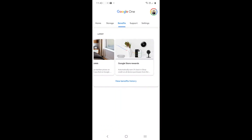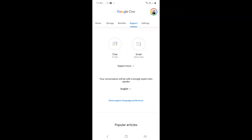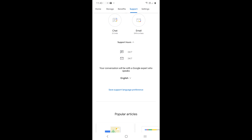Google One subscription not just gives you storage — it also comes with so many benefits such as discount prices on hotels or rewards in the Google Store. Depending on your location you might find other rewards too. The app also comes with a support section where you can call, chat or email a support agent. This helps you solve problems quickly.